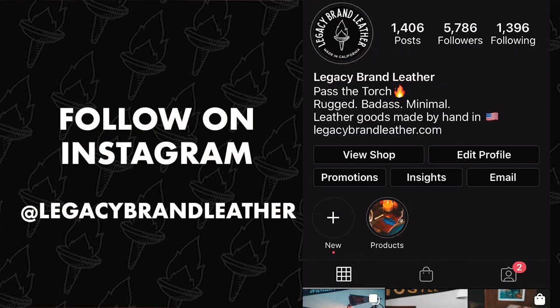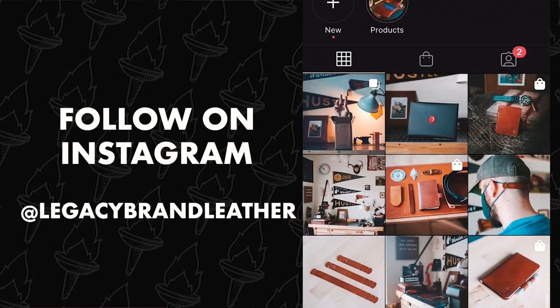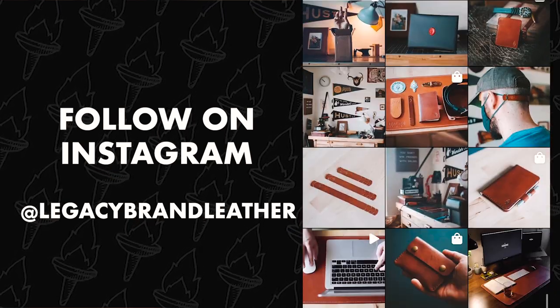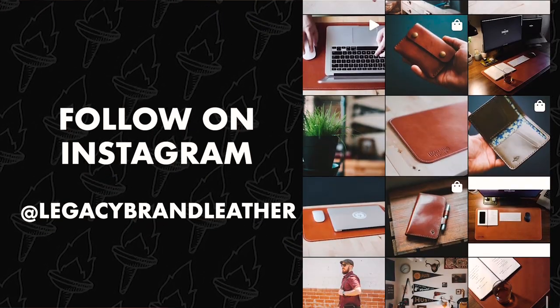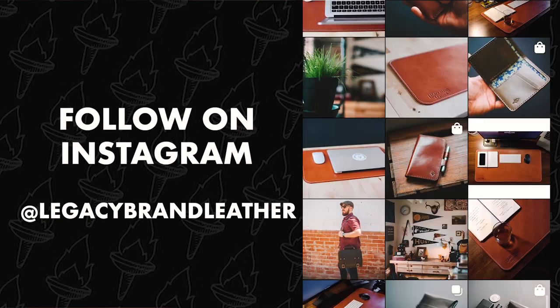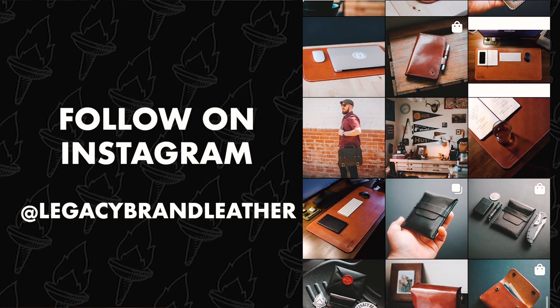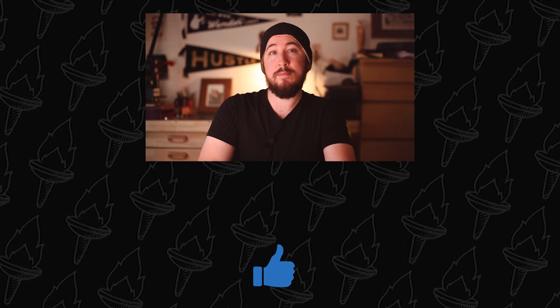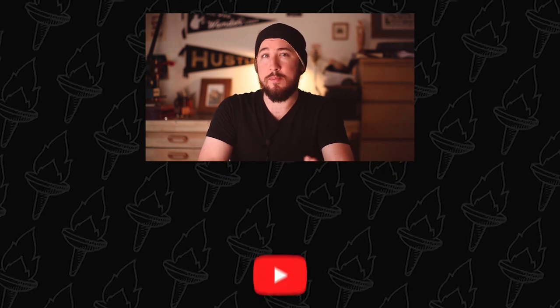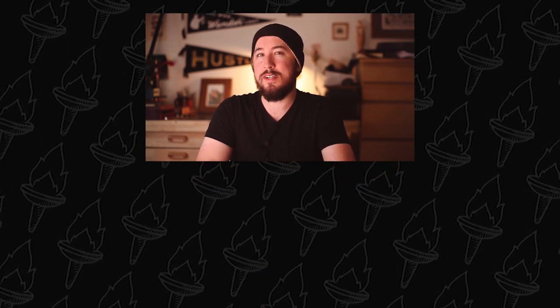Follow me on Instagram at Legacy Brand Leather where I post photos of my process, my products, and just general rugged vibes. If you enjoyed it, please like this video by hitting that thumbs up button below. And please subscribe, that shows me that you want to see more videos and more content like this.